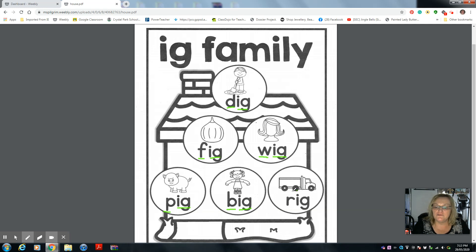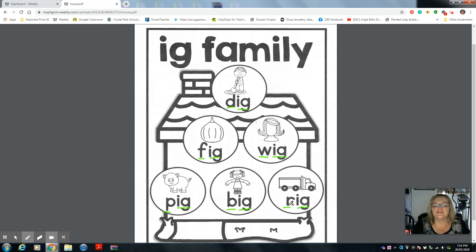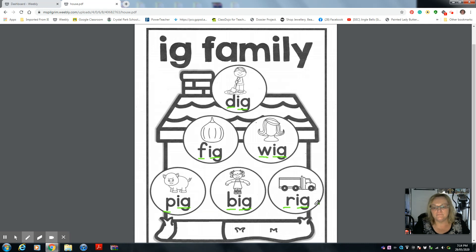Now this — what would you call this? I know you would call it a truck, but it's called a rig. What's the letter R? What's the R sound? R, egg — rig. Yes. This truck is called a rig. So let's say them all together.